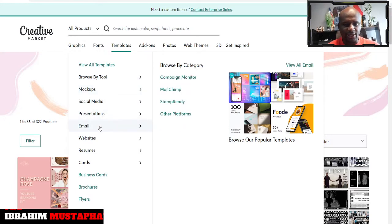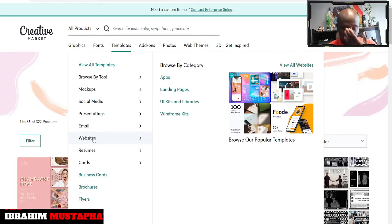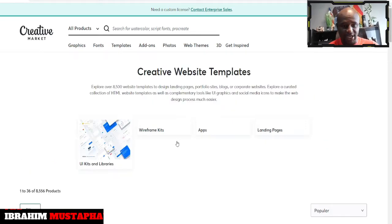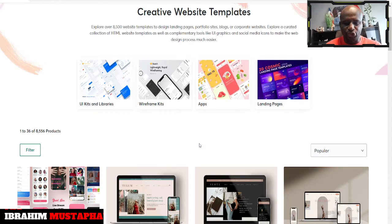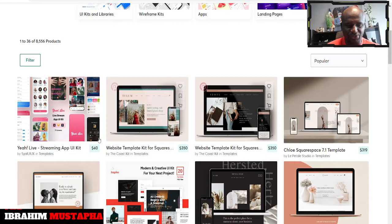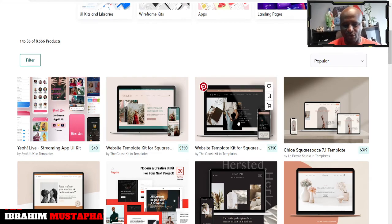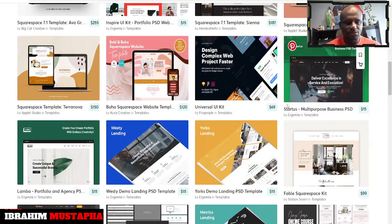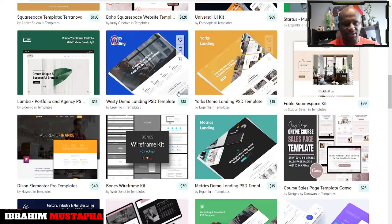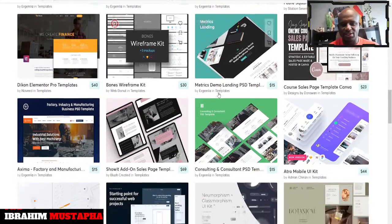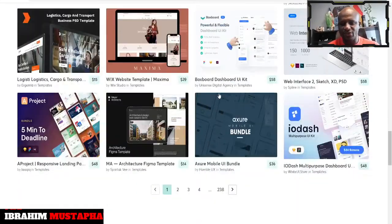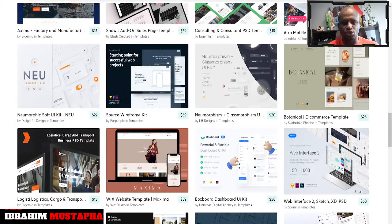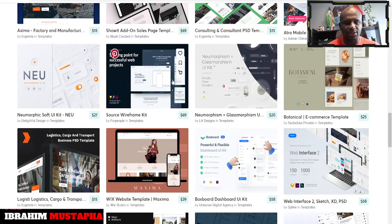So let's look at website templates that we have. We have a lot of templates for websites which you can just easily use — a beautiful website template kit for Squarespace. You can see different templates, landing pages that you can explore. There are a lot of templates here for you to choose from, and once you choose, you can start exploring.